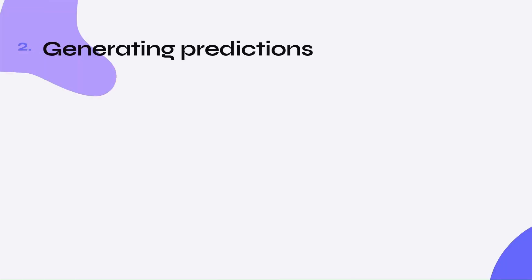Next, let's talk about generating predictions. This involves generating text completions from GPT using OpenAI's API.